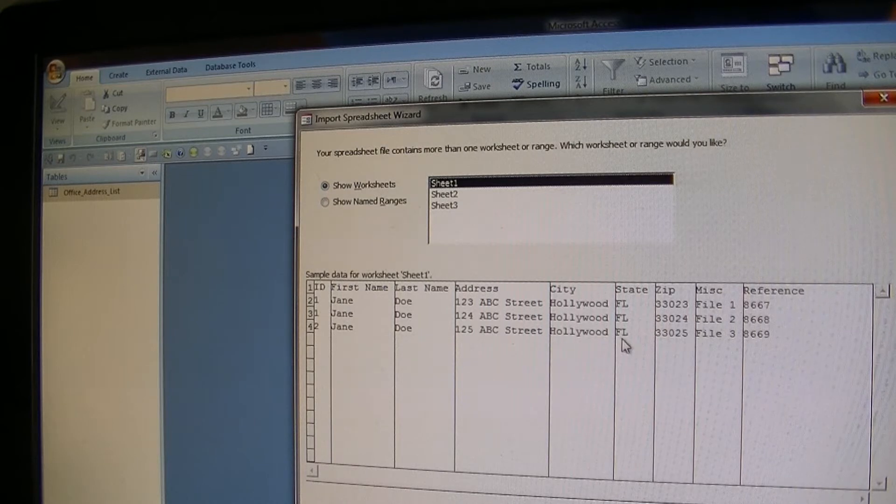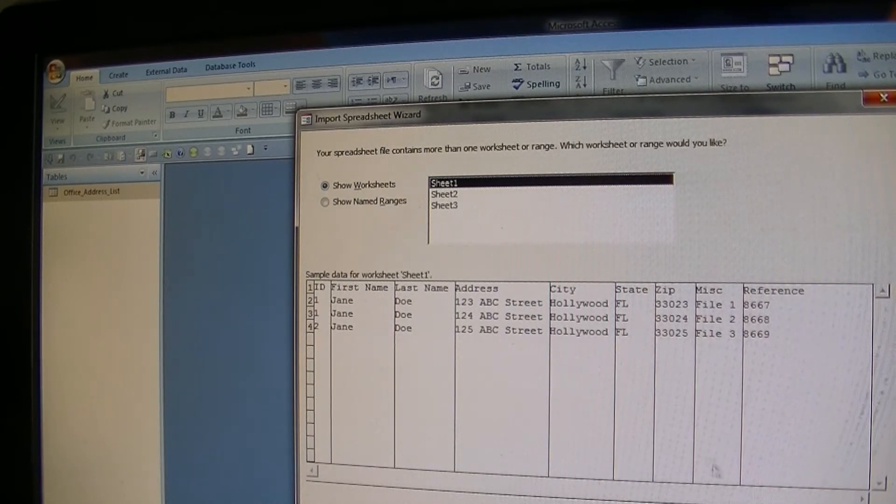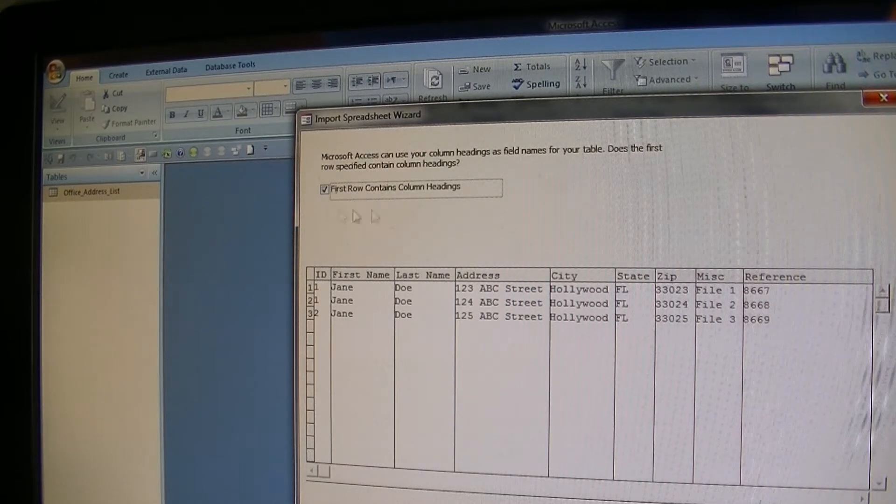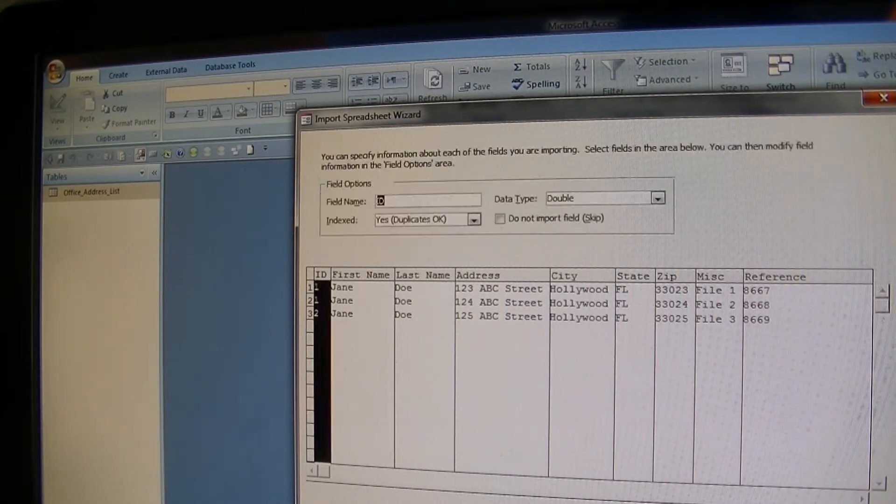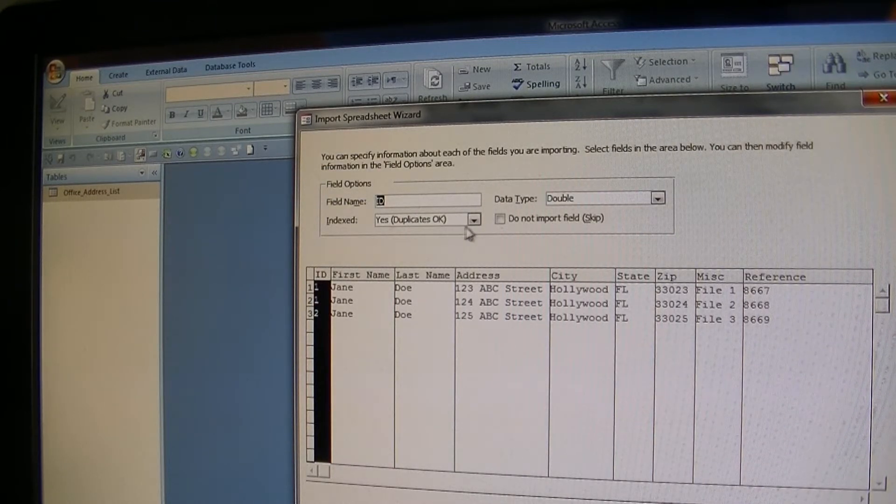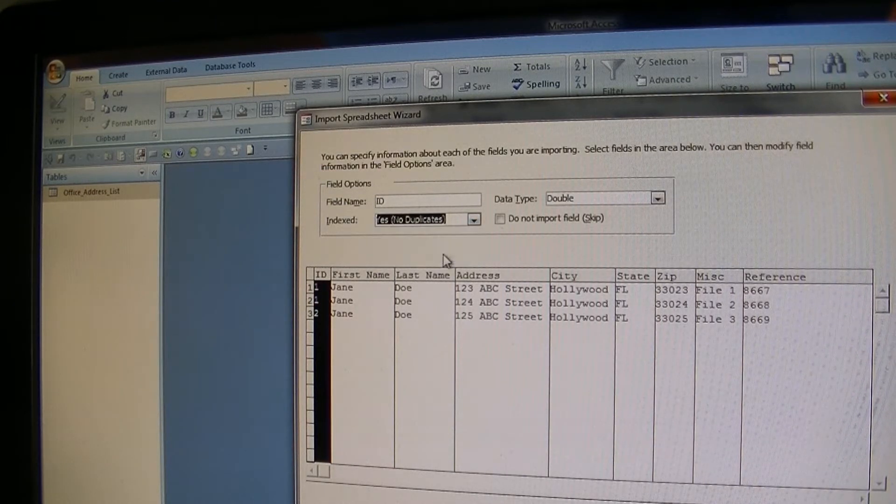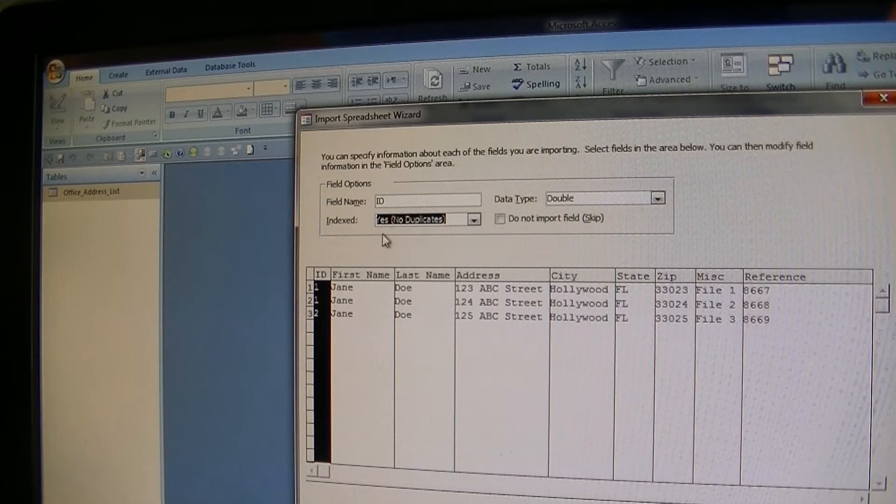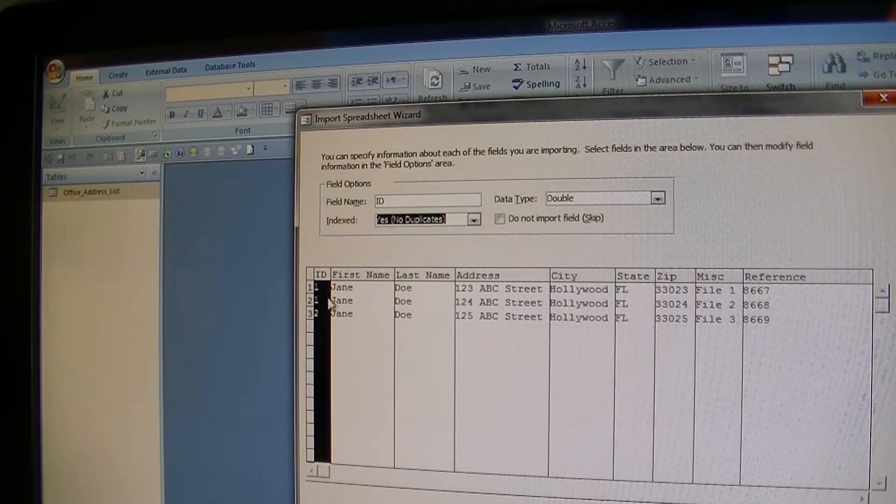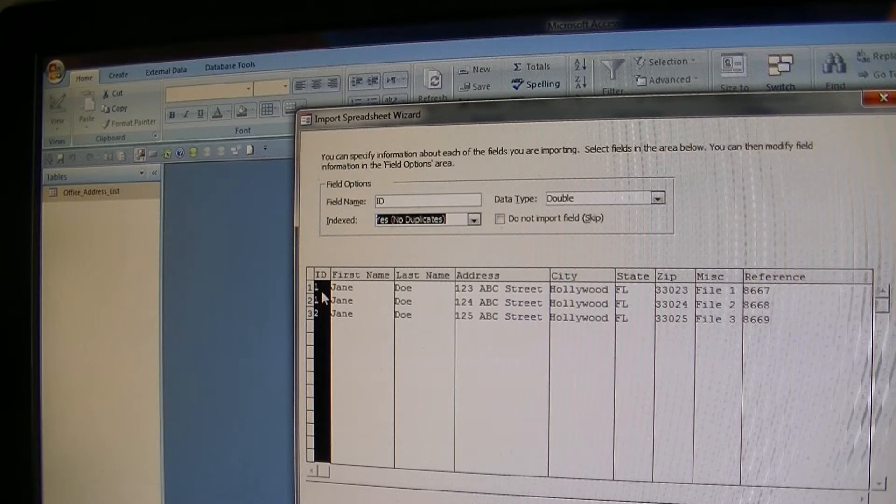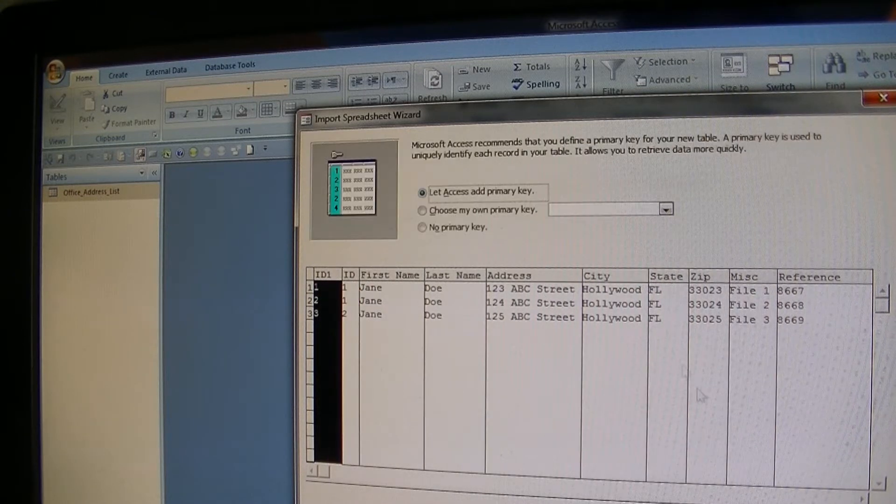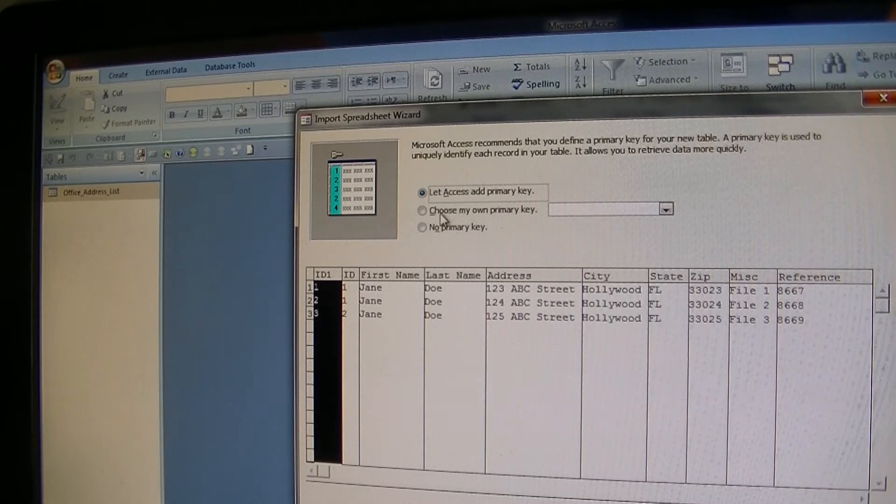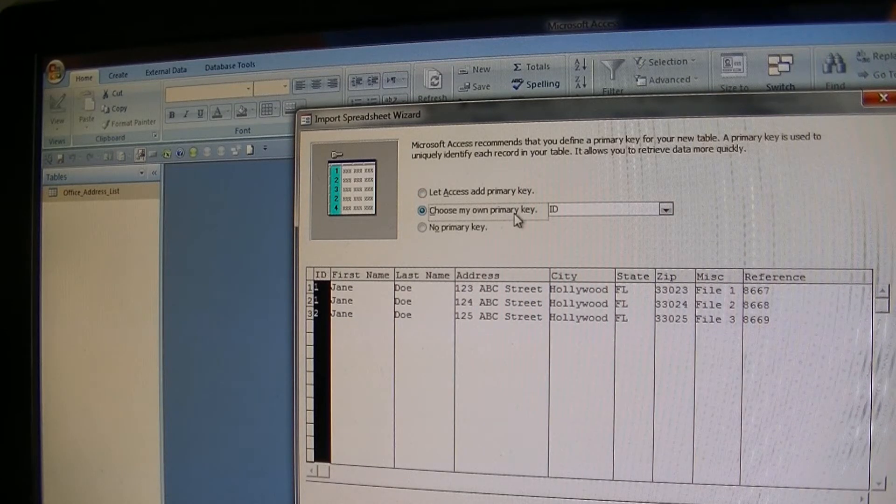Now I'm gonna force an error. I'm gonna keep column headings the same default, but for indexed I'm gonna say yes, index it, but I want no duplicates. I know that I have a duplicate here just to try to get the error. I'm gonna continue. Let Access choose the primary key? No, I want to choose my own primary key and I want it to be the ID.